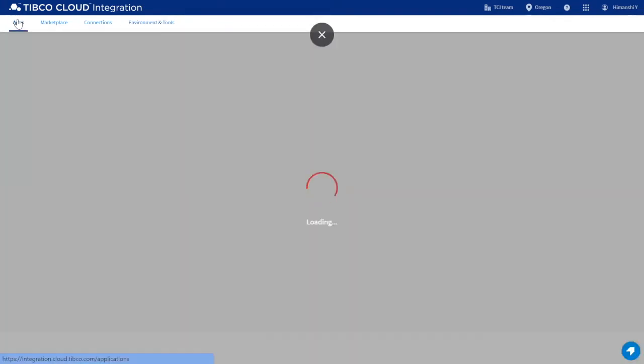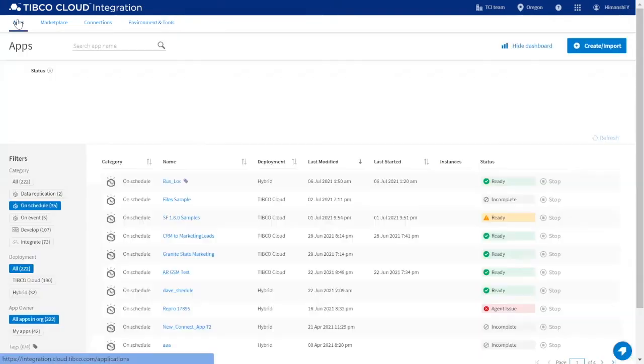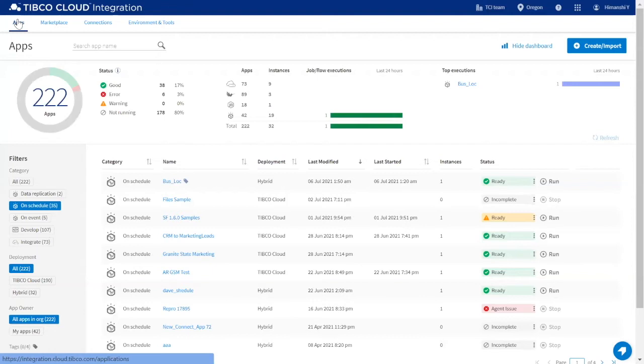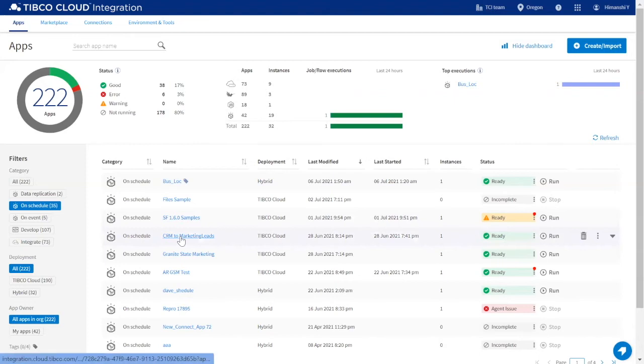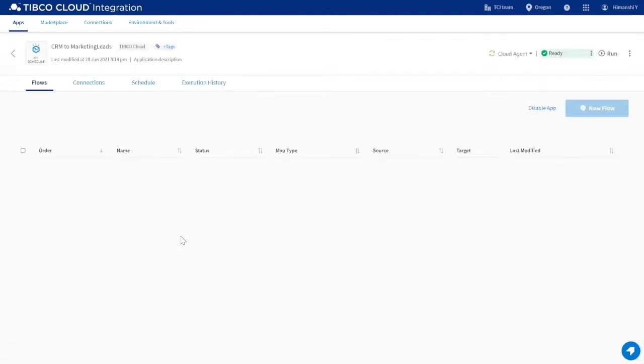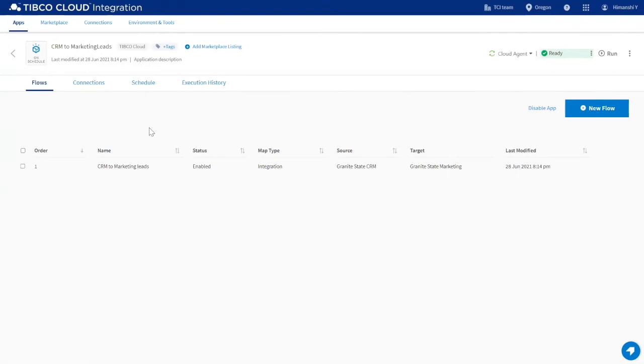Now let's look more closely at a Connect application. I've already created this application, which connects a CRM to a marketing database. Here, you can see the flow.